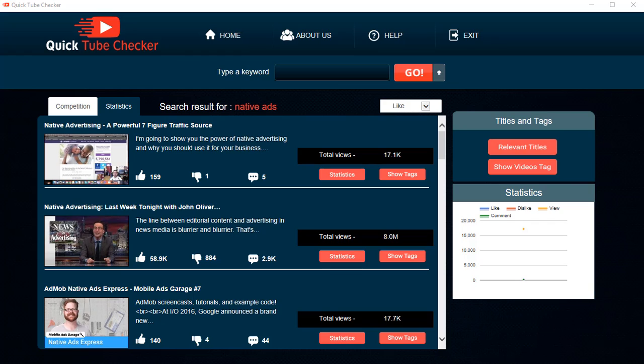And if you are in my Facebook group, of course you get Quick Tube Checker. So if you want it right now, you can go and be a member of my Facebook group and you'll be able to get it.